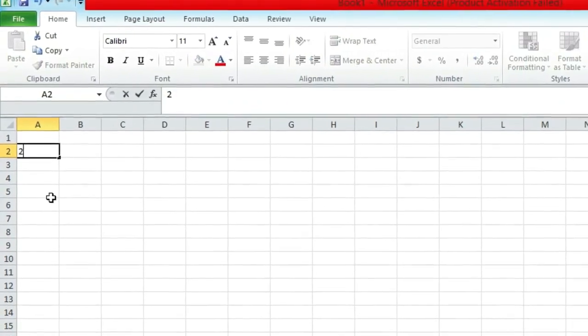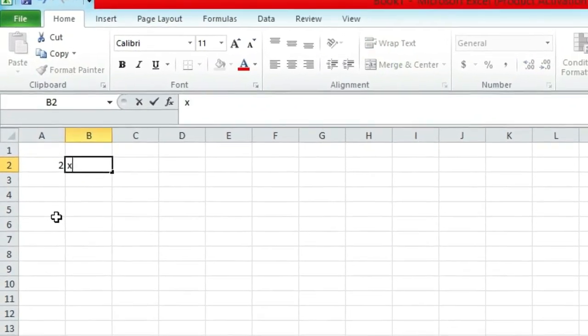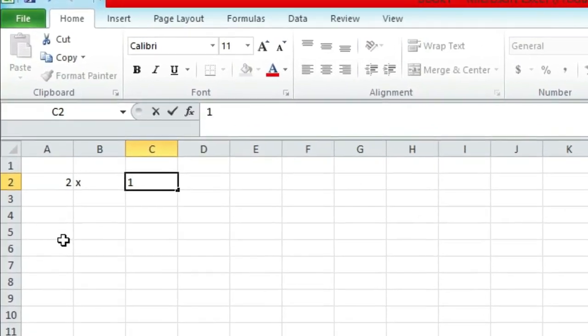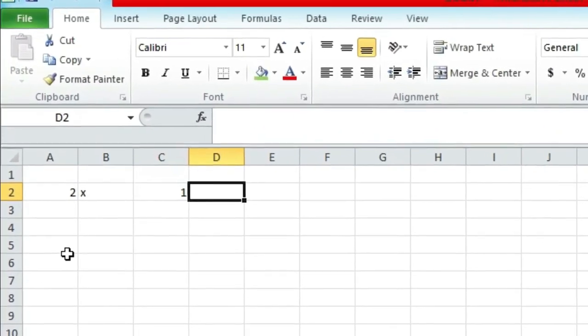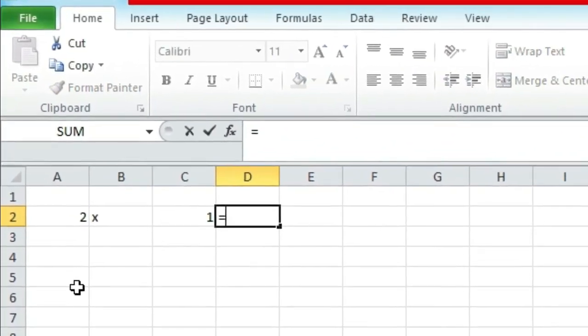So we will start from multiples of 2. We enter our data in this manner: 2 times 1 equals...